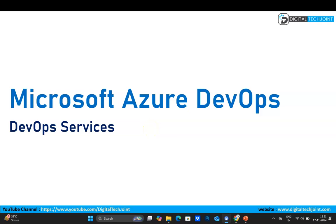Hi guys, welcome to Digital Tech Join. I hope everybody is doing good. In this video tutorial we are going to learn about Microsoft Azure DevOps. This will be a series of tutorials, and this is the first tutorial.